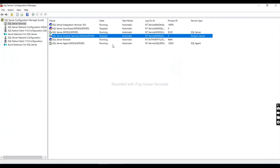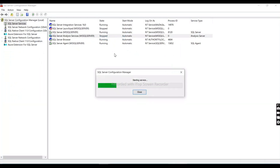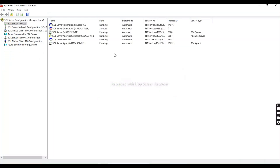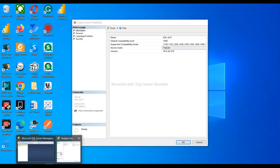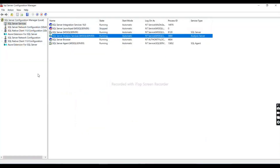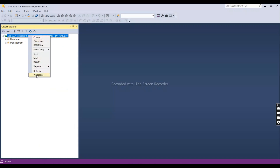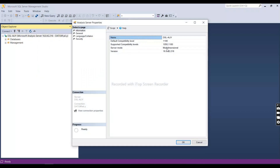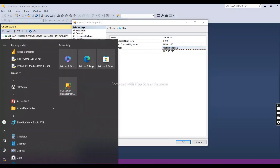Now let's restart the service. It's running successfully. Let's check whether our mode has been converted to multi-dimensional. After refreshing and checking the server properties, yes — the server mode is now confirmed as multi-dimensional mode.